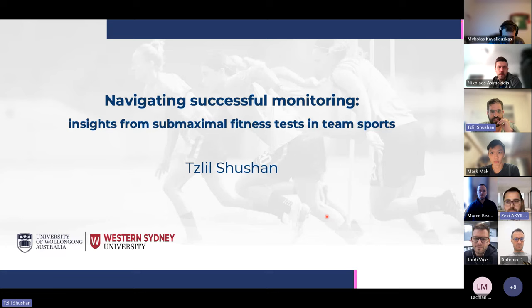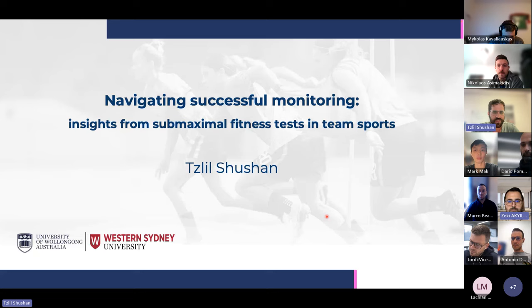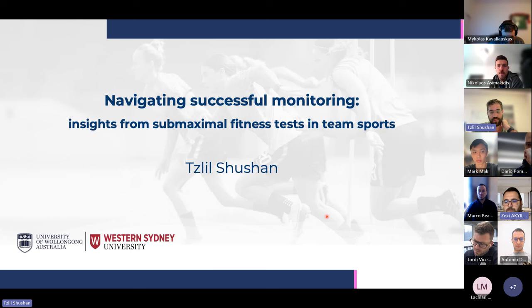My name is Tzlil Shushan, and I'm currently a postdoc researcher at the University of Wollongong in Sydney, Australia. Today I'm going to present some parts of my PhD work on submaximal fitness tests in team sport. I'm aiming for approximately 35 minutes, and hopefully we'll have some insightful discussion and Q&A as well.